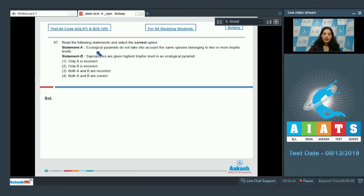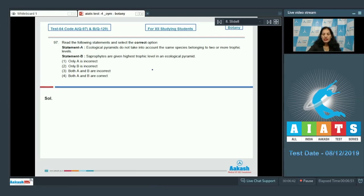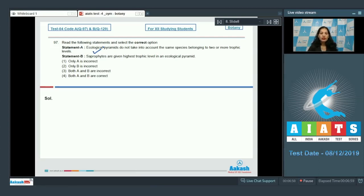Question number 97: Read the following statements and select the correct option. Statement A: Ecological pyramids do not take into account the same species belonging to two or more trophic levels. Statement A is correct — ecological pyramids do not take into account the same species belonging to two or more different trophic levels.